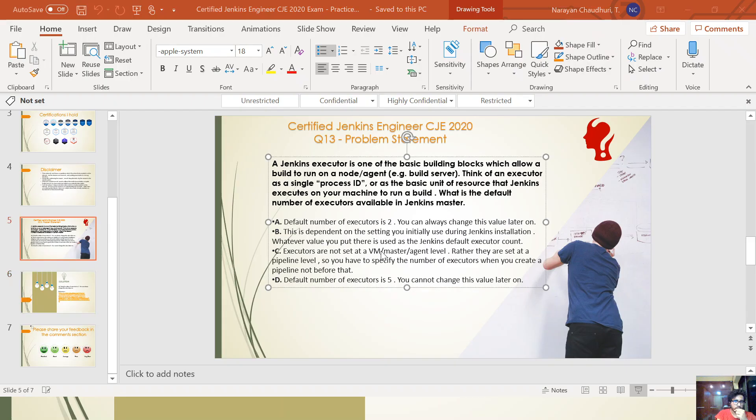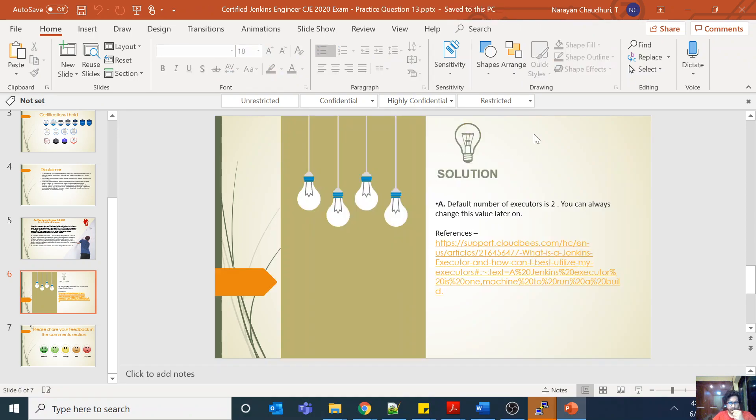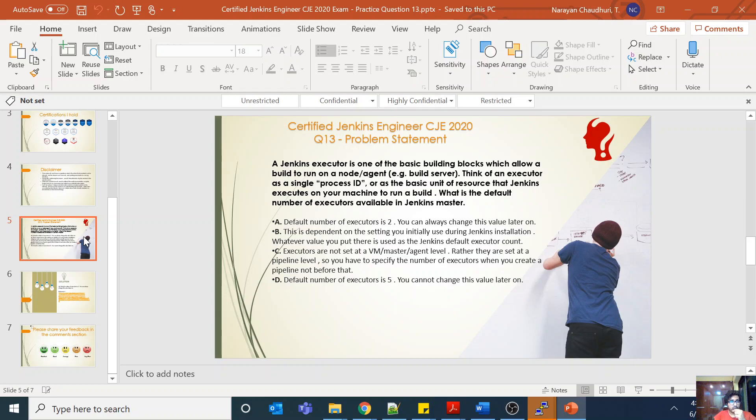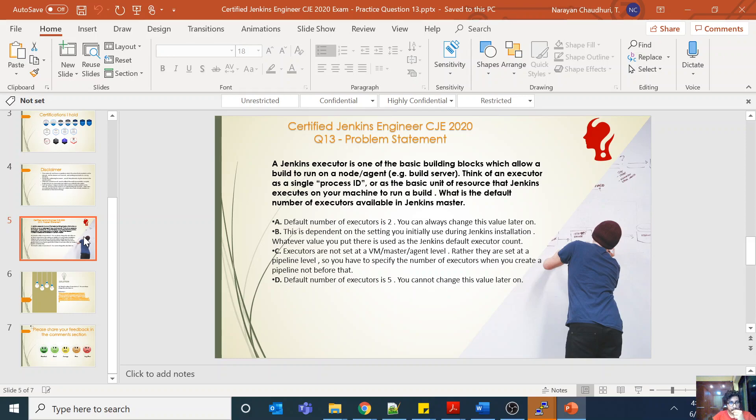Maybe you will not get a question about the default number of executors in the exam, but understanding the executor concept is important: that it is a process which is actually running my build, and I can increase my concurrency of builds by increasing this number. Obviously there will be a limit; I cannot, for example, run a hundred, because at the end of the day my resources on the VM have a specific cap or upper limit.